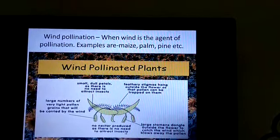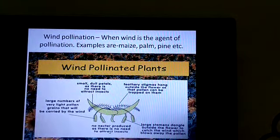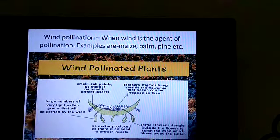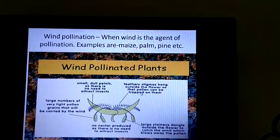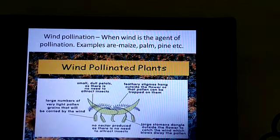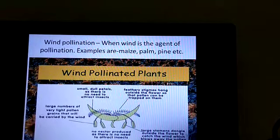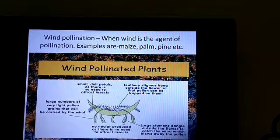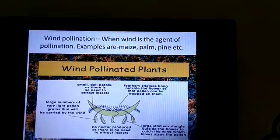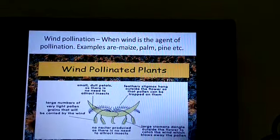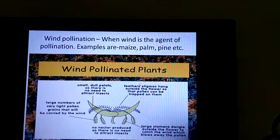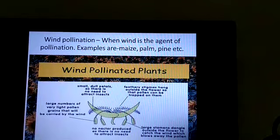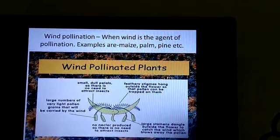In wind-pollinated flowers, no nectar is produced as there is no need to attract insects. They produce a large quantity of light pollen grains easily carried by the wind. Large stamens dangle outside the flower to catch the wind and blow away the pollen — meaning the male parts are protruding and present outside the flower. The stigma is feathery and hangs outside the flower so that pollen can be trapped on it.